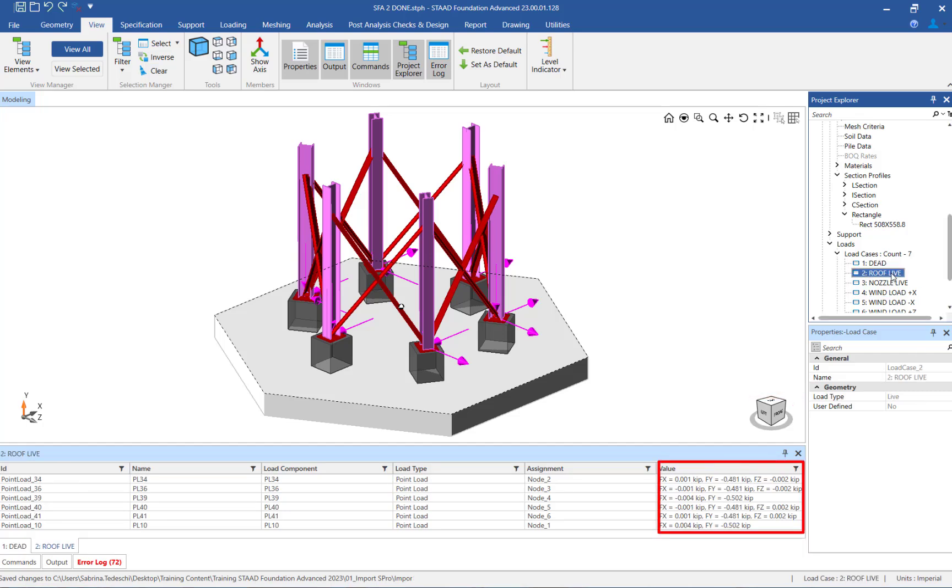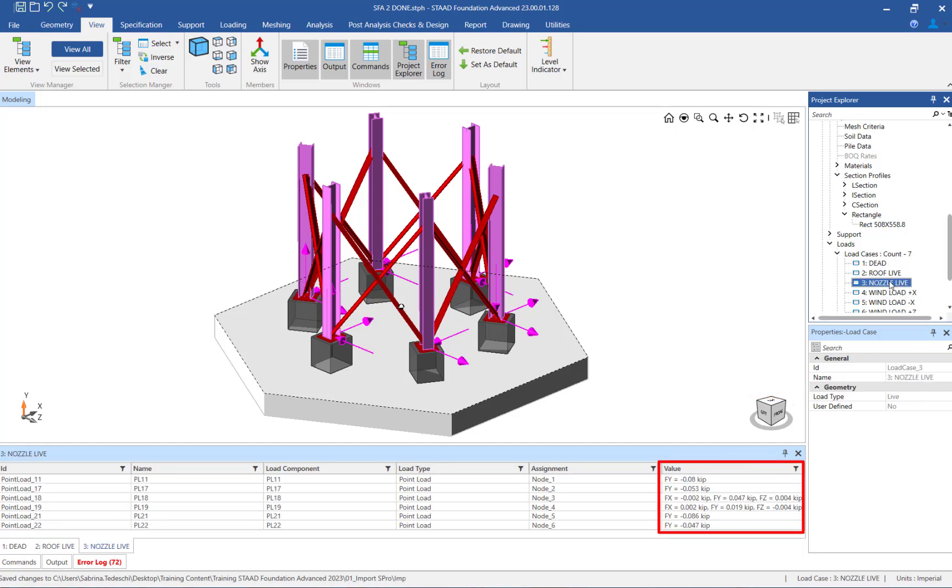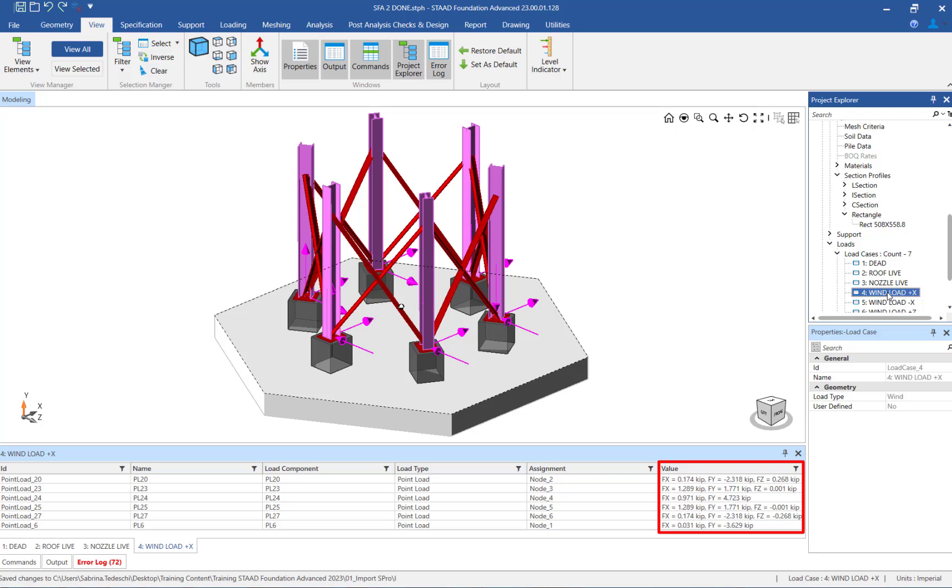In addition, notice the reactions for each support and for each load case are available in tabular format at the bottom of your screen. These reactions are the same reactions that were reported in the STAAD Pro post processor.